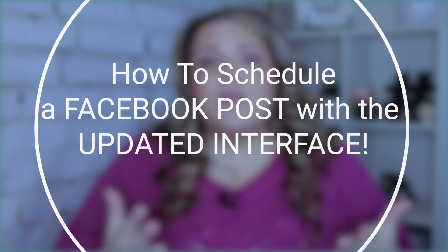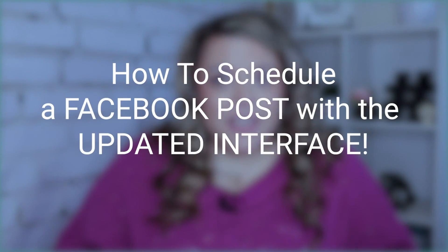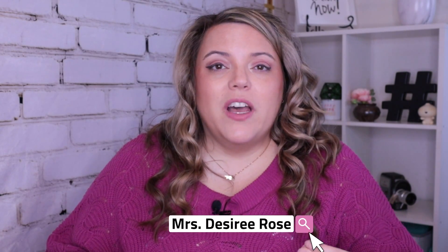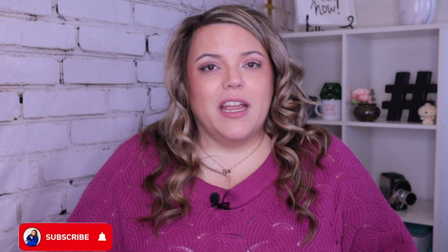In this video, I'm going to show you how you can schedule a post onto Facebook circa the new interface that came to us at the end of 2020. By the way, my name is Desiree and on this channel, we help you grow your business with better social media and content marketing.